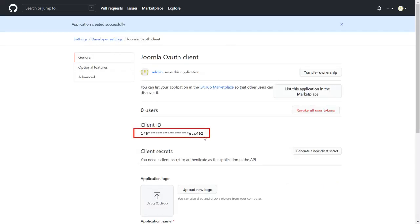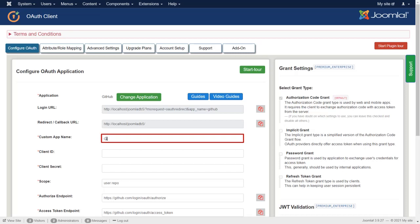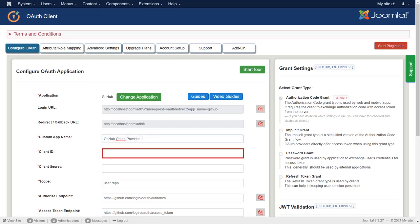Copy the client ID. Go to Configure OAuth tab. Enter the app name in the field of Custom app name. Paste the client ID in the field of Client ID.